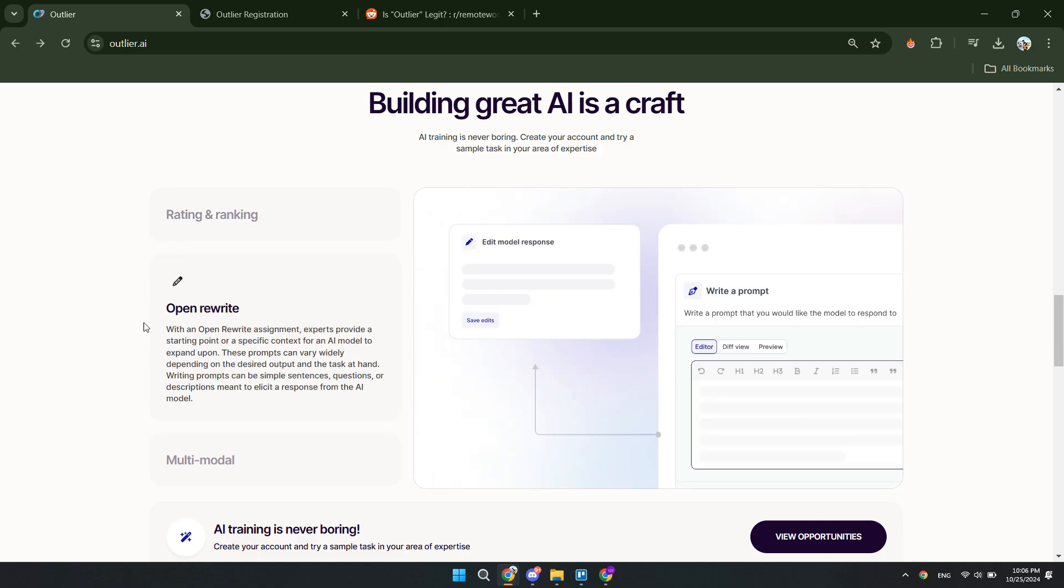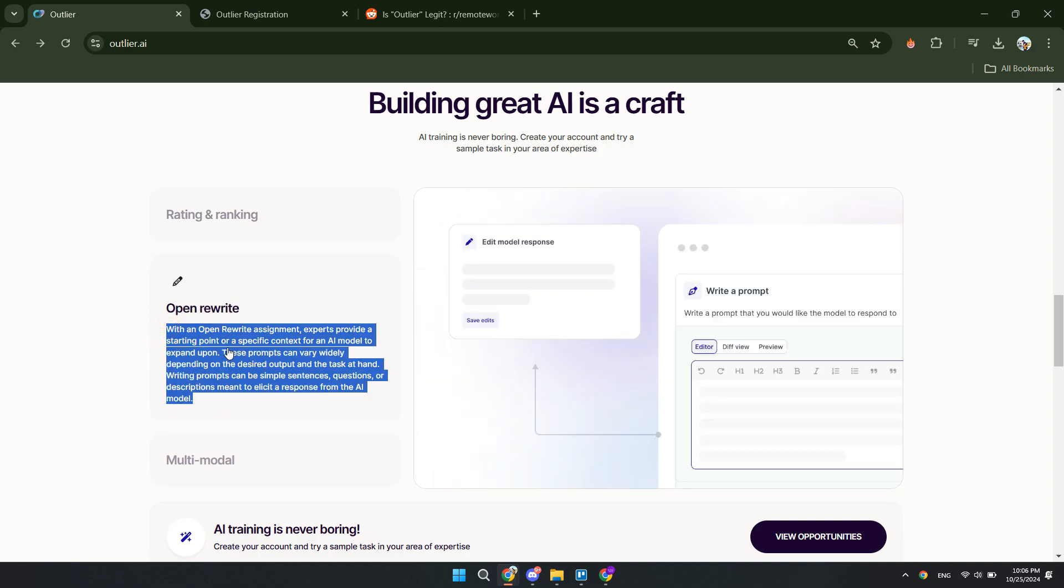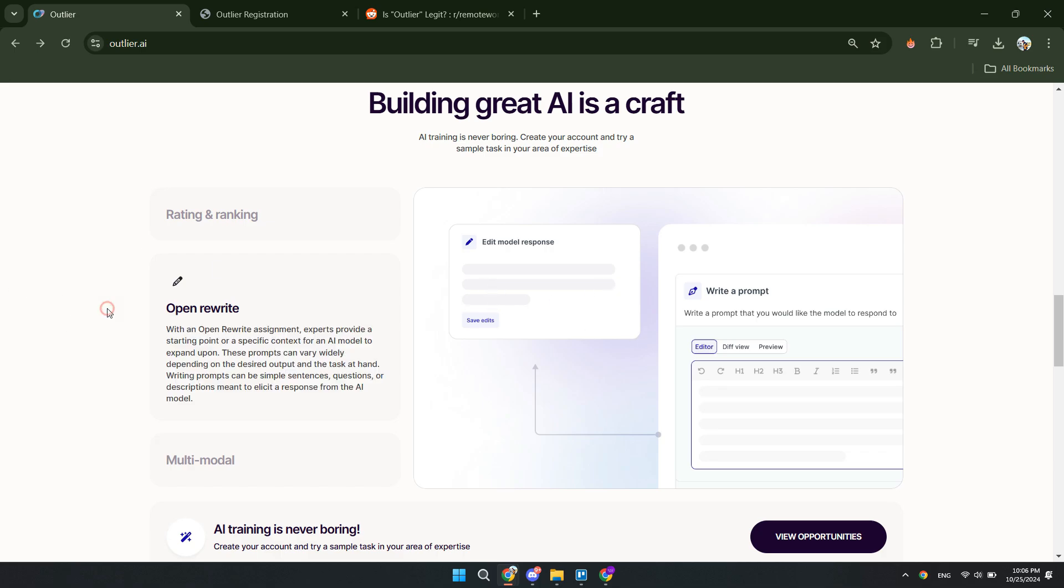They have an open rewrite. So with an open rewrite assignment, experts provide a starting point or a specific context for an AI model to expand upon.